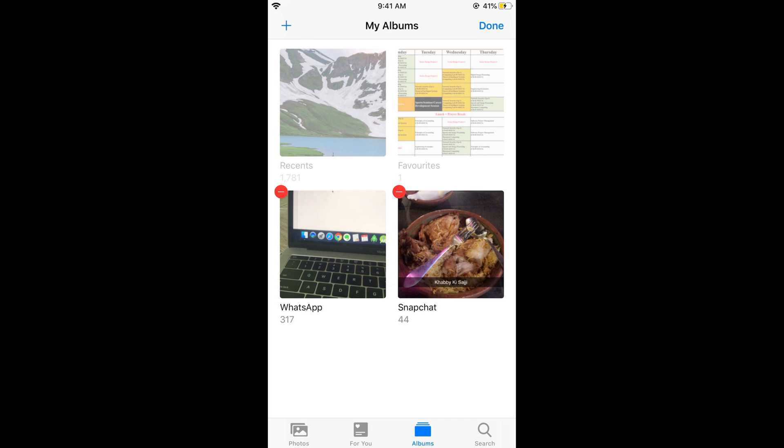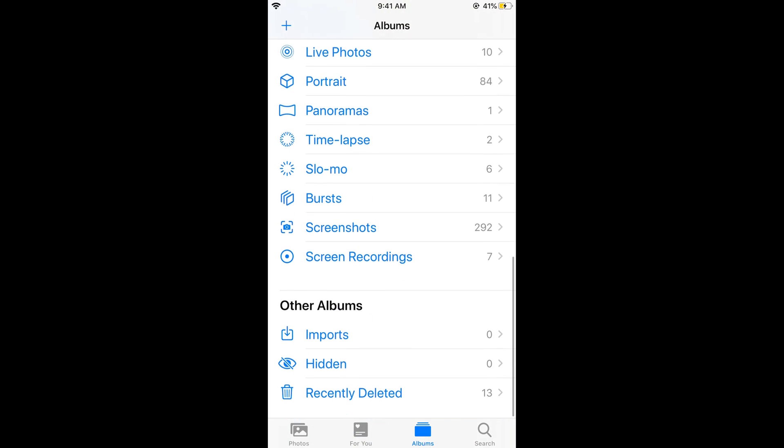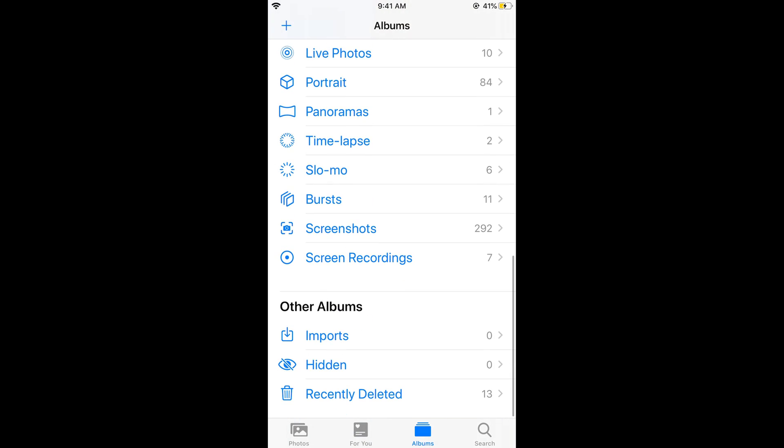You have successfully deleted the album. But on iPhone, no photo is directly deleted. Go back and scroll down to the end, and you'll see Recently Deleted. If you go there, you can see all the photos are here.